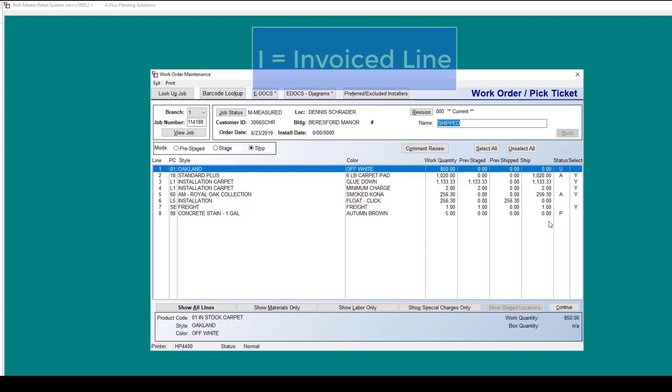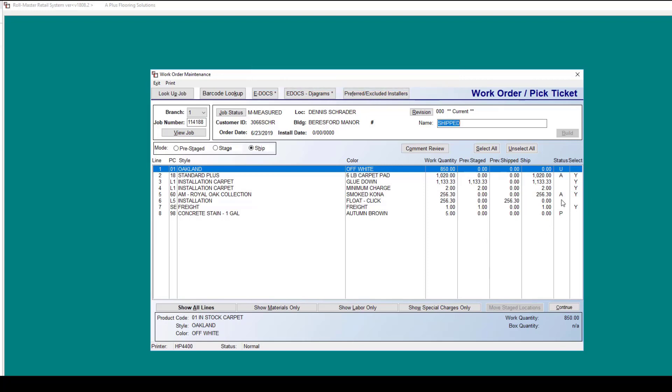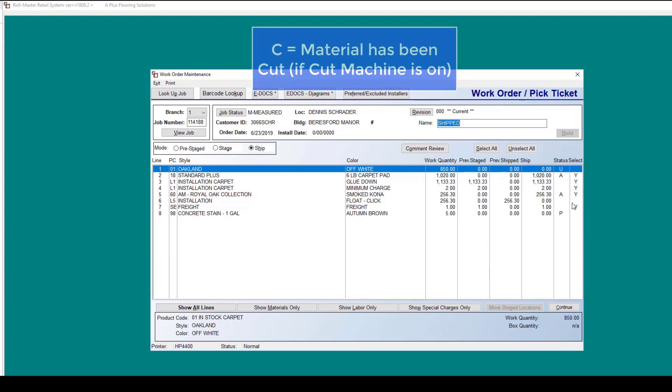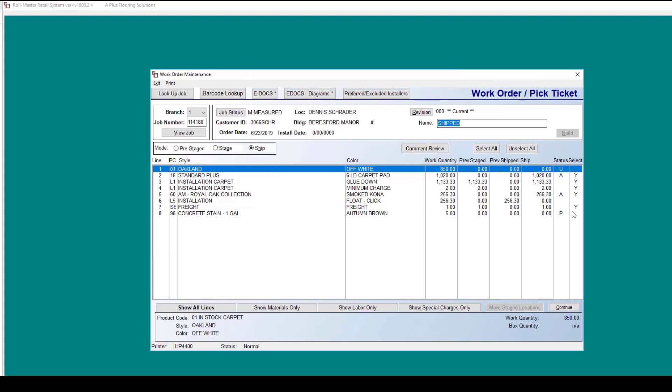An I would indicate that the line has been invoiced. And a C stands for the fact the material has been cut for those customers using the cut machine functionality.